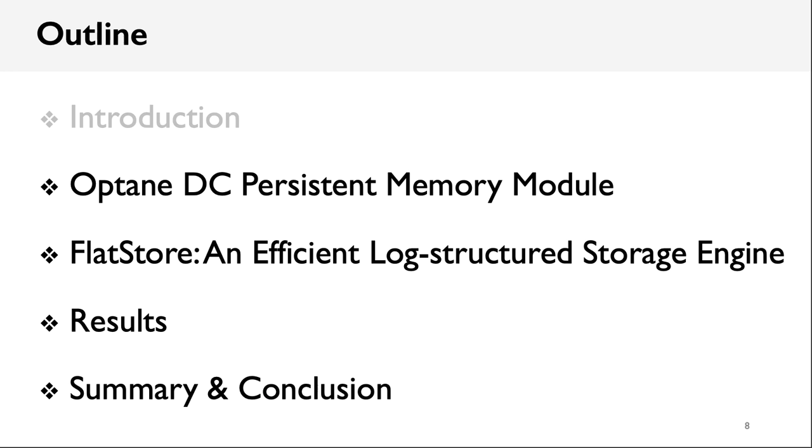In the following part, I will first briefly introduce Optane Memory, and then the design details of FlatStore, and show some results and finally give a summary and conclusion.